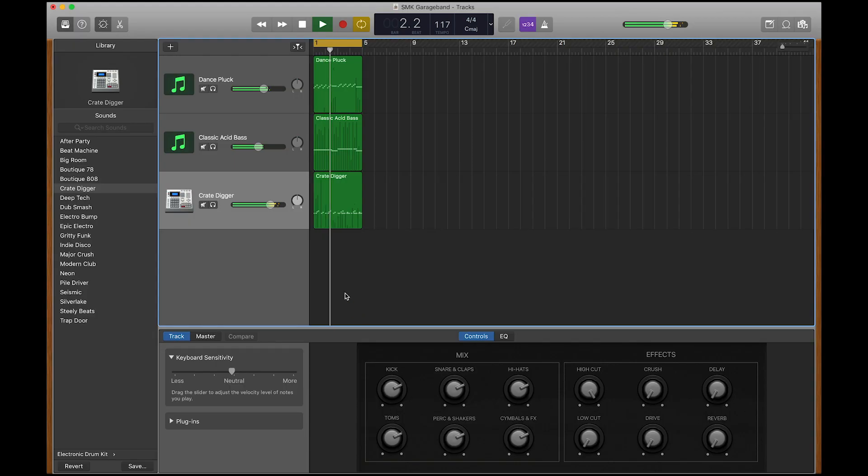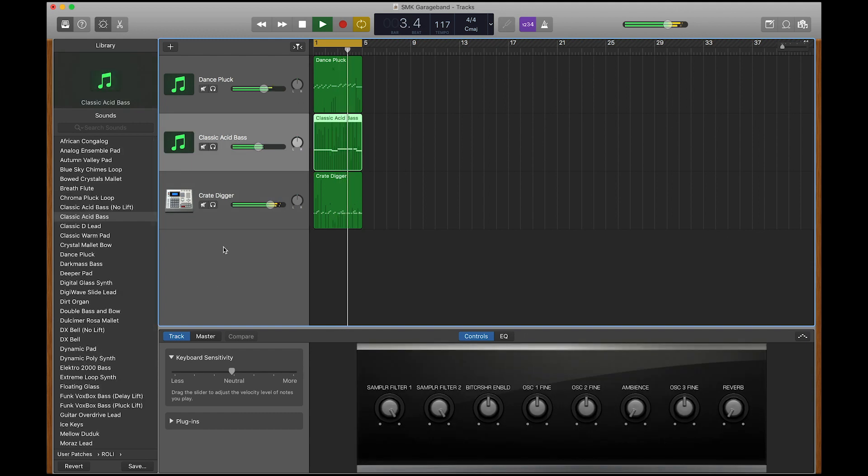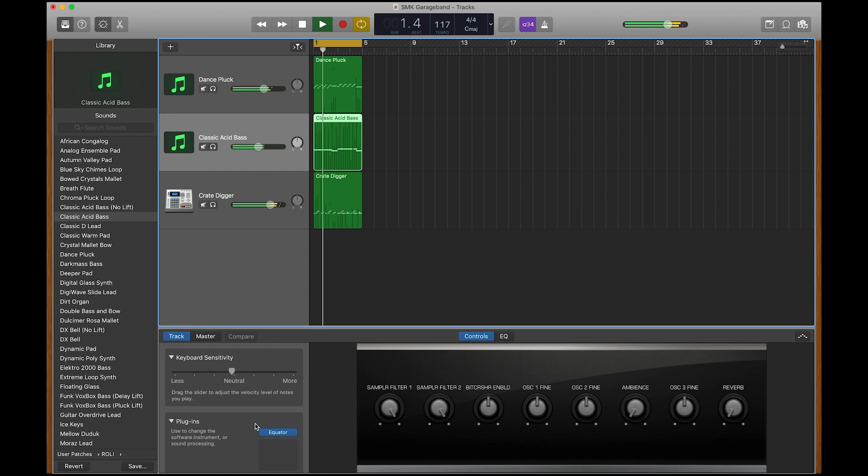If you want to access more Equator sounds, you can go to the Track section of Smart Controls and open Equator in Plugins.